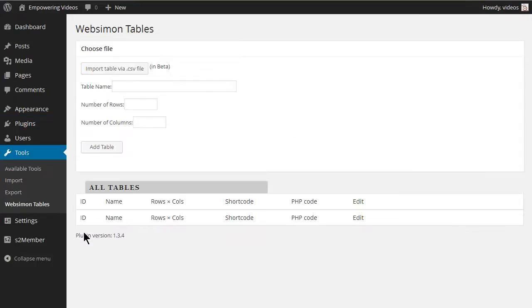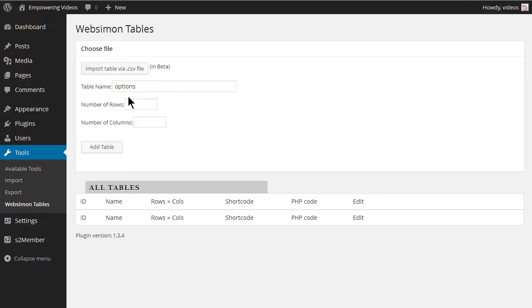To start, enter a name in the Name field. This is used as a reference and is not part of the table design. At this point, it would help to know how many levels of membership you want and the benefits for each level. You can have a single column or a multi-column layout.